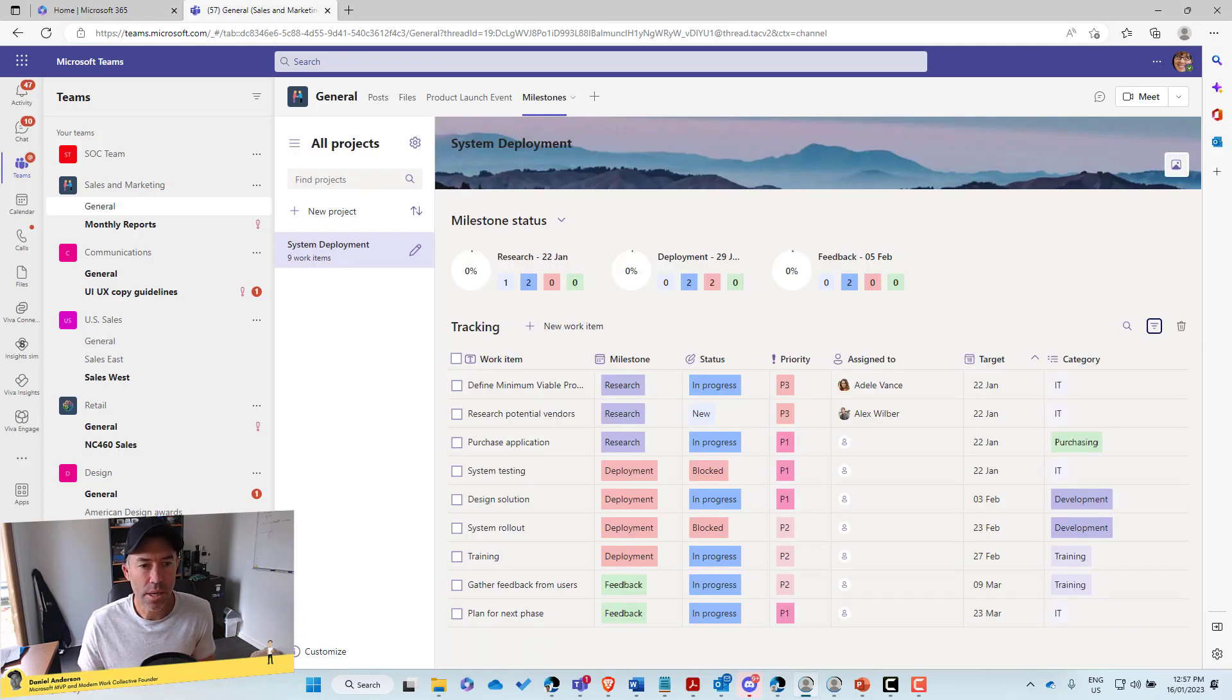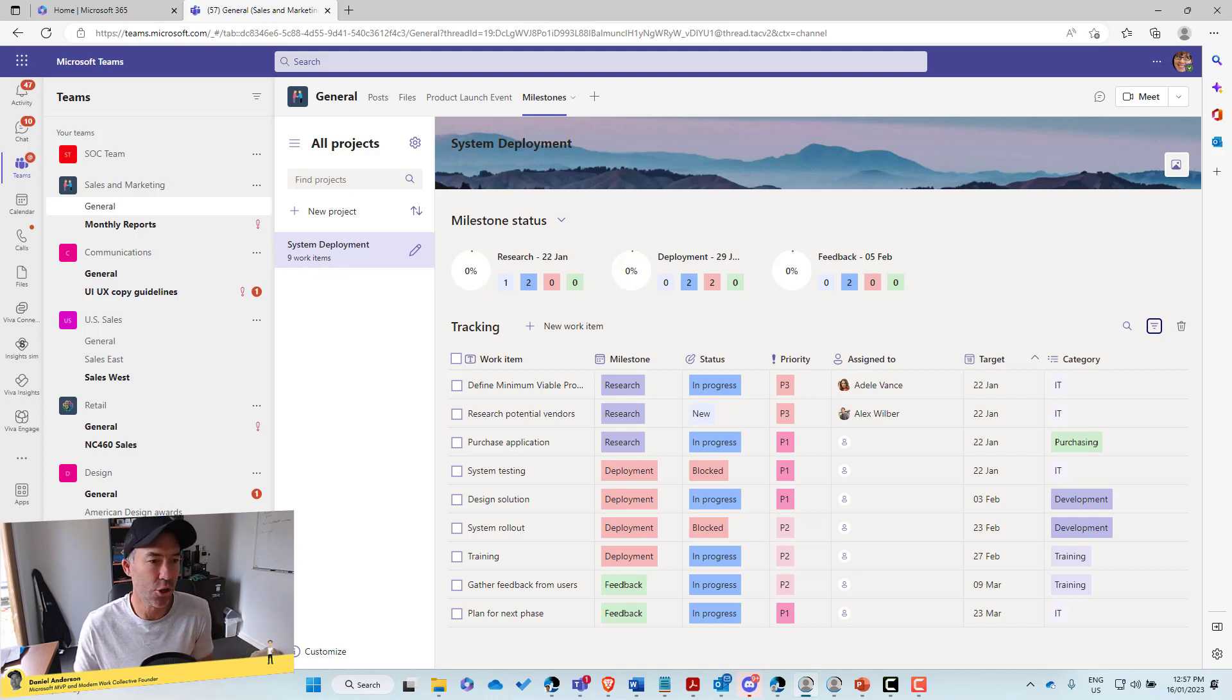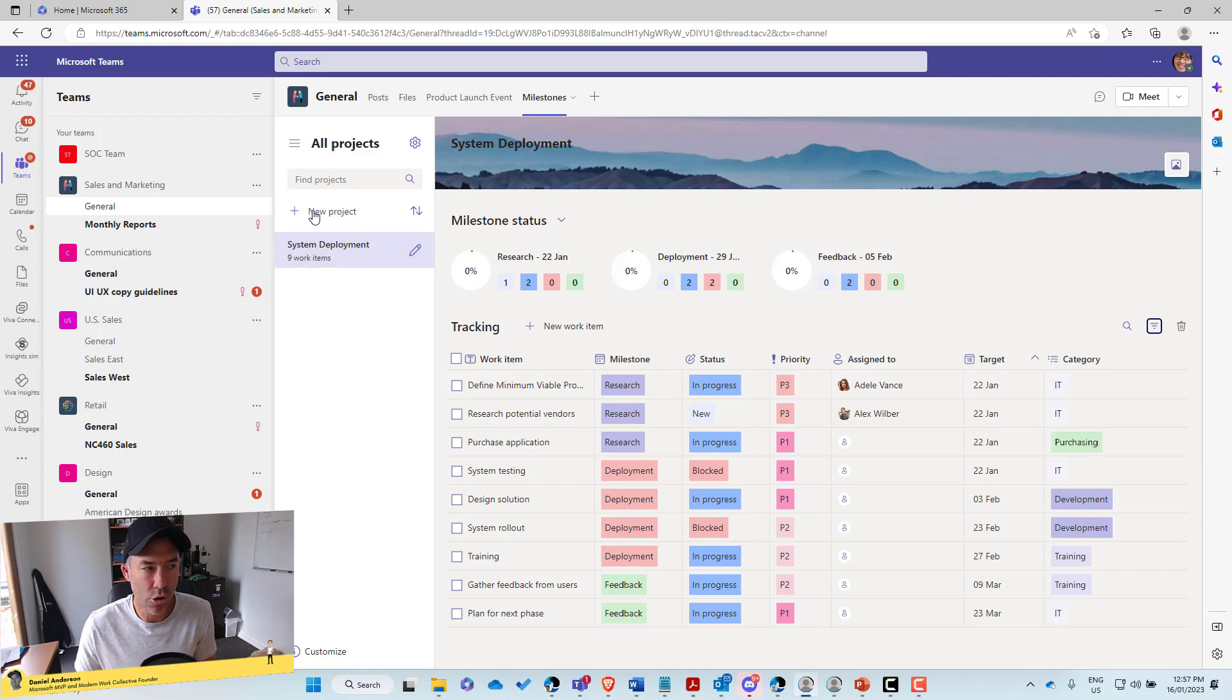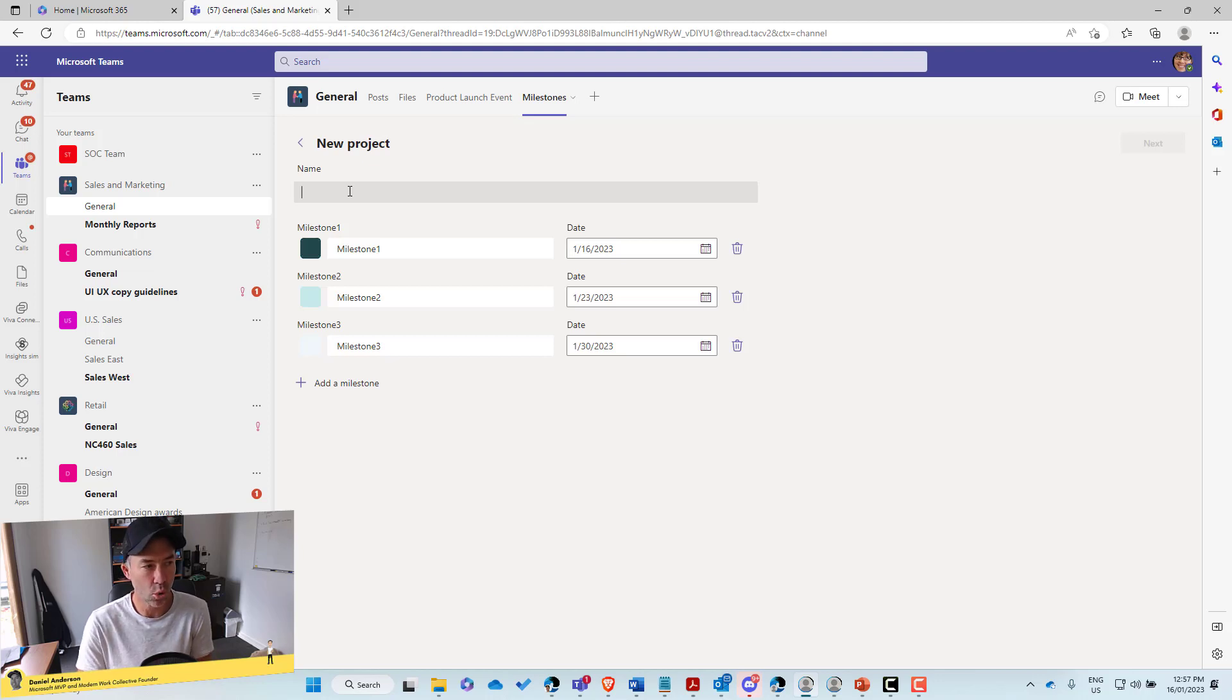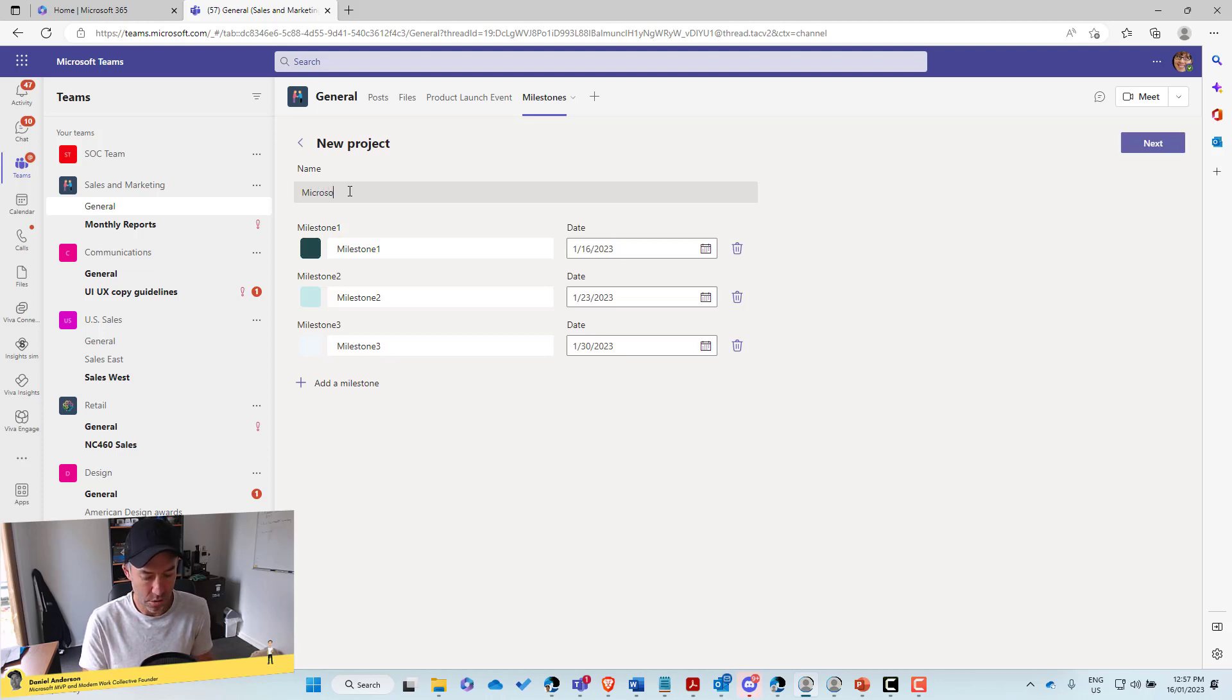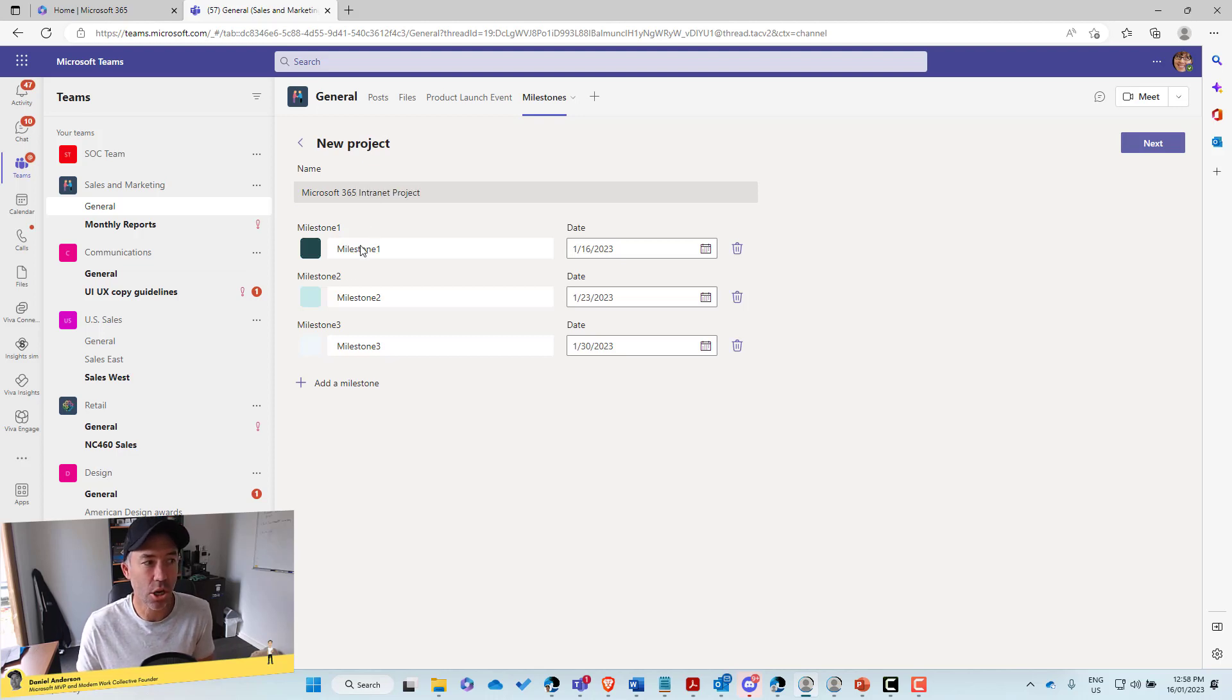So let's go through now and have a look at how we actually create a new project. So from the new project button, we'll give this project a name. So we might, let's call this Microsoft 365 intranet project.